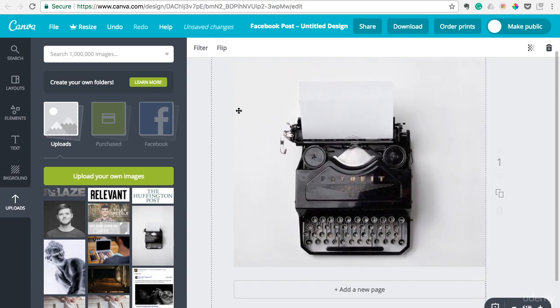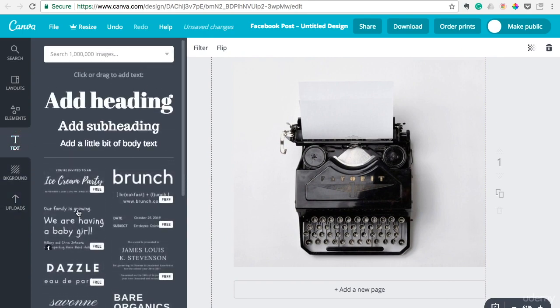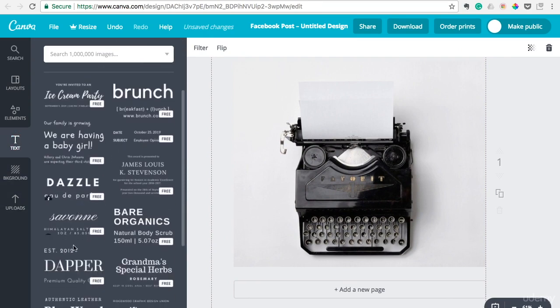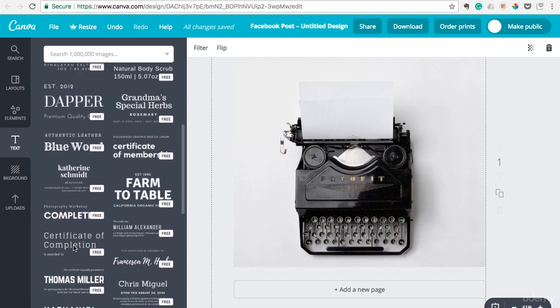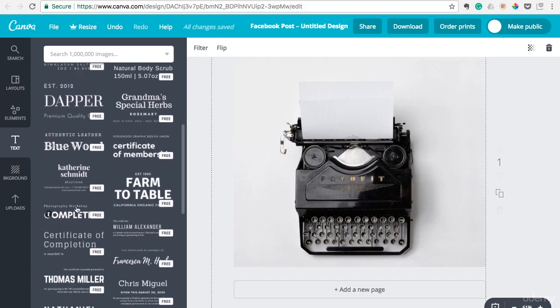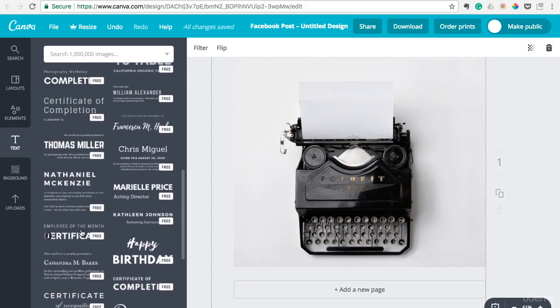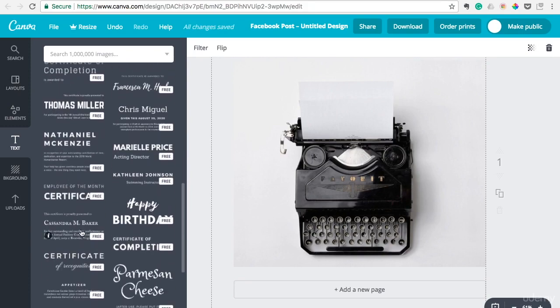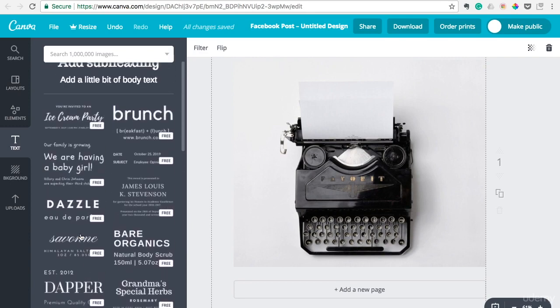And I wanted to add some text. You can even use these pre-designed text things here. So say I wanted to use...